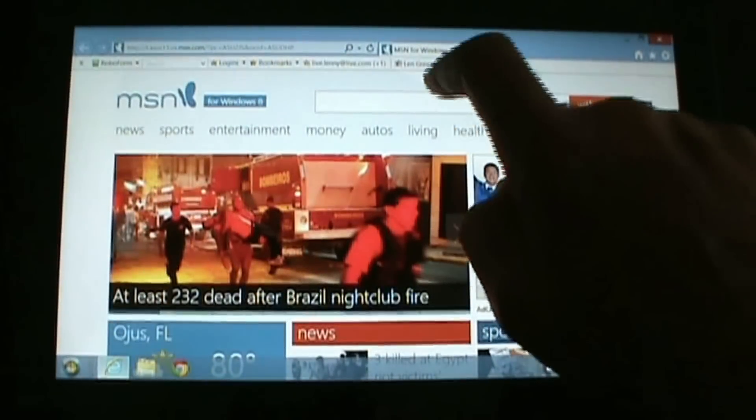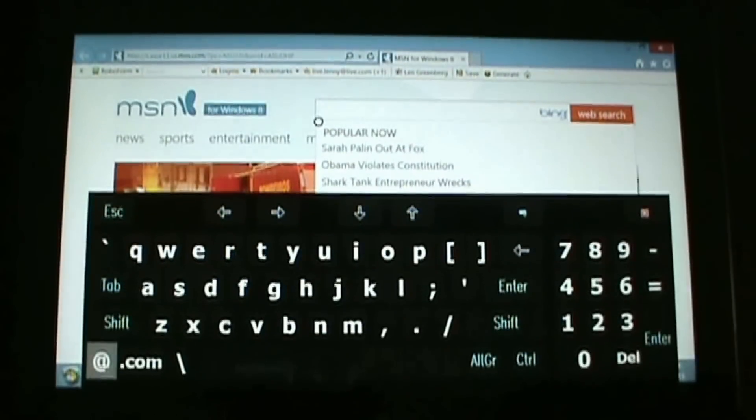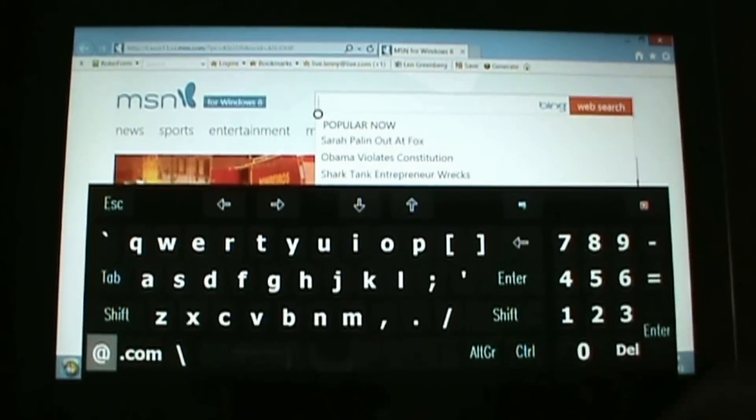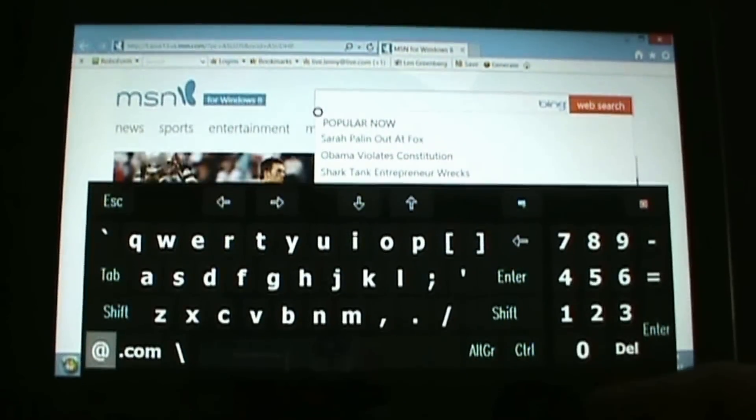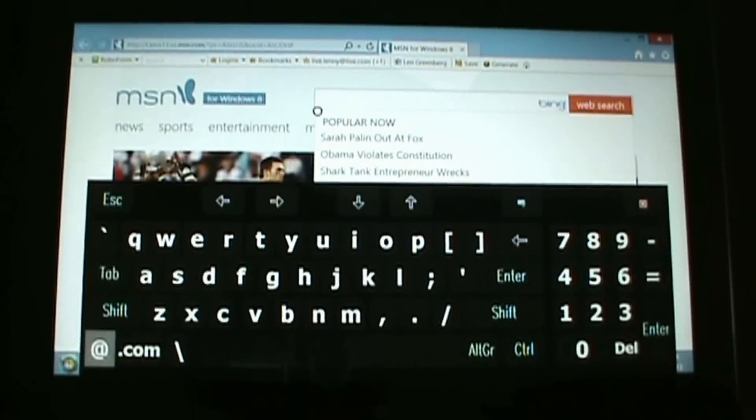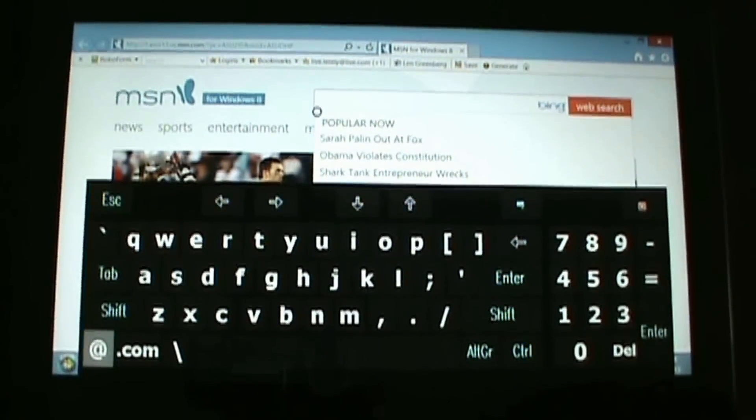I'm going to tap in a text field — and voila, the keyboard pops up automatically.